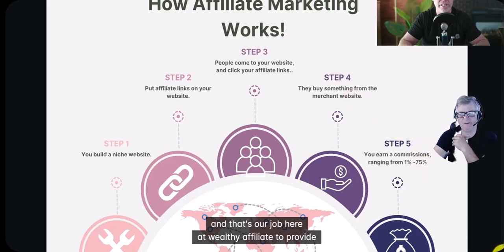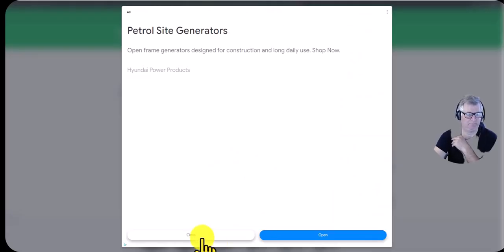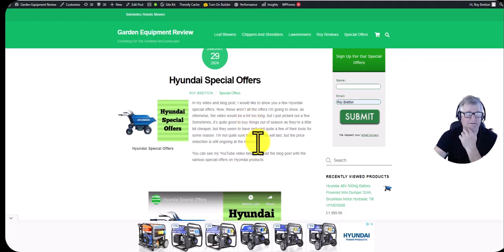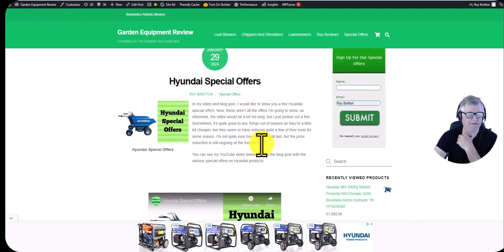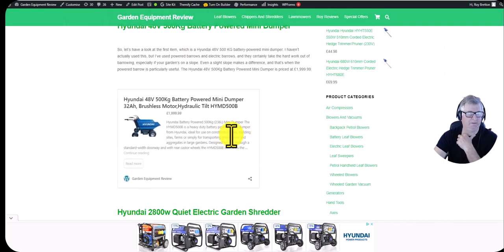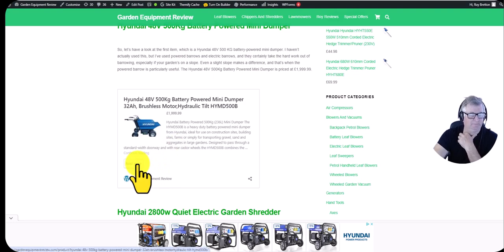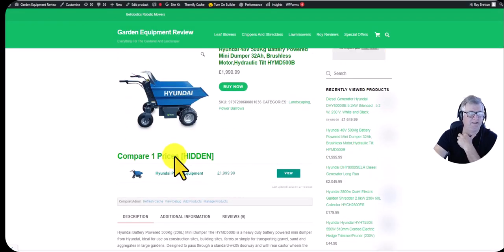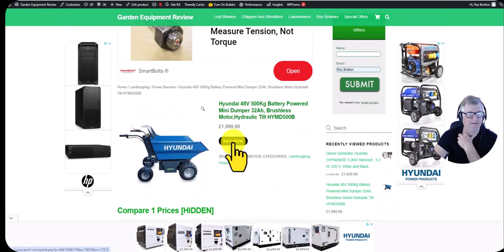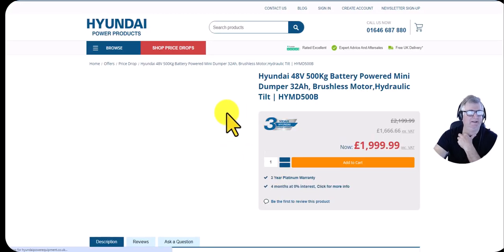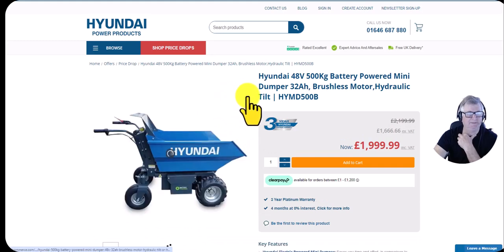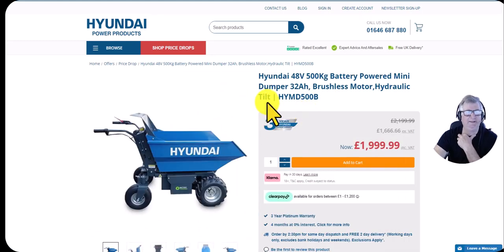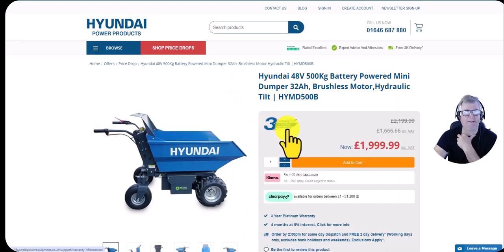Let me give you an example here. This is one of my websites. I've put up here Hyundai special offers. This takes you to the product page. I decide I want to buy that. I click on the Buy Now button and that takes me to the merchant's website and if someone bought this I would get a commission.